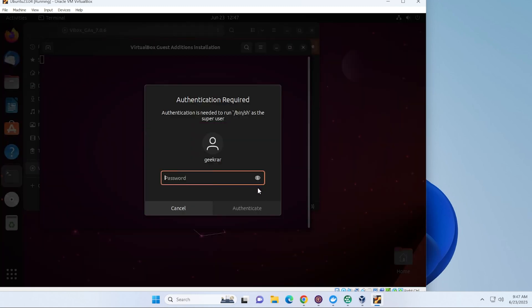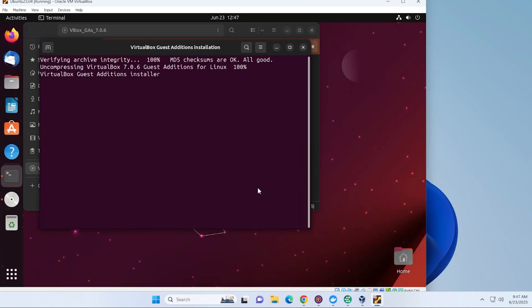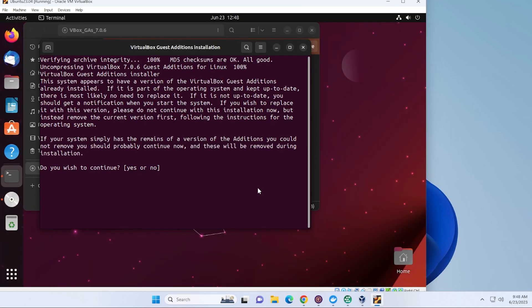And it's going to require our password. It's going to be the same password that we had created. And now it's ready to install it. We'll just say yes.